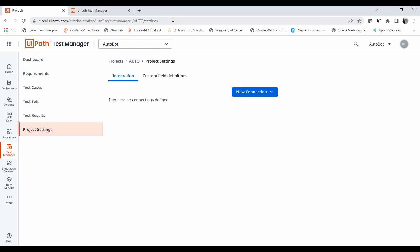That's all about the UiPath Test Manager. We have learned how you can connect the Test Manager instance to UiPath Studio. That's all for today — we will be covering other topics in the coming videos, so please subscribe and wait for the next videos. Bye!